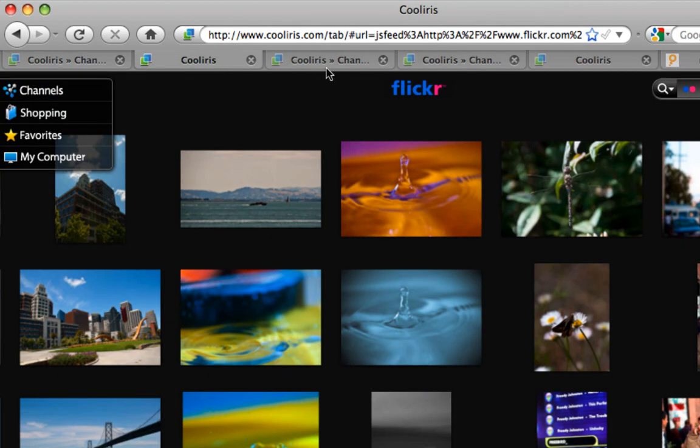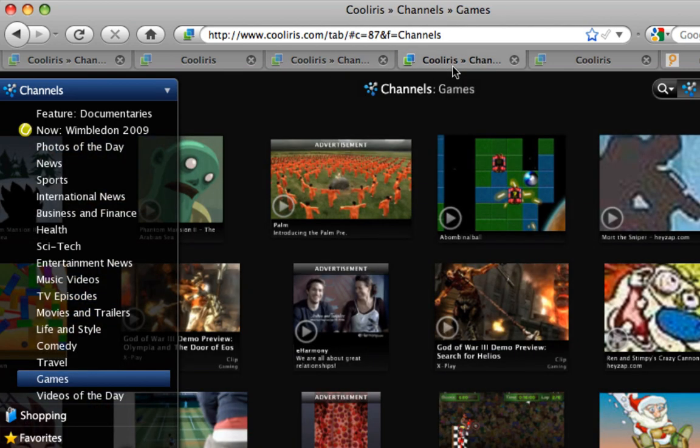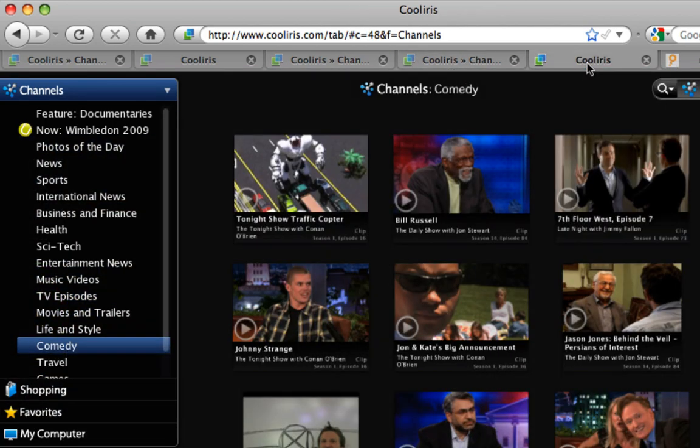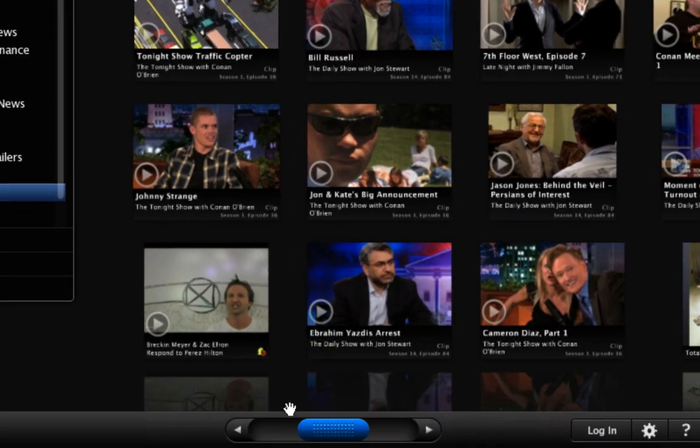So the big new feature is that you can open CoolIris up in multiple tabs. Before, you could only have it open in one browser at a time. So now you can have it in a bunch of different tabs.